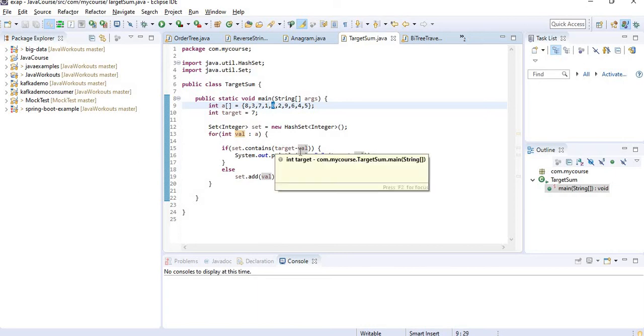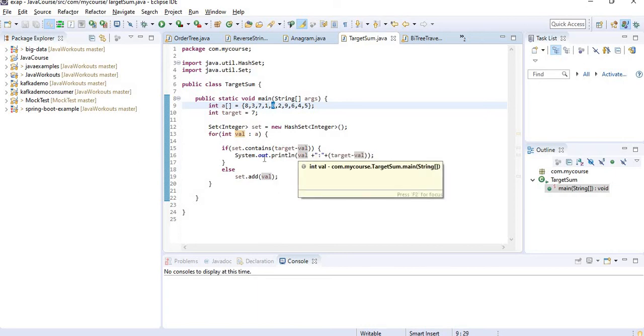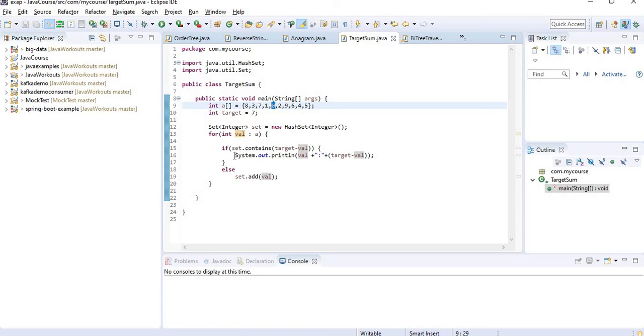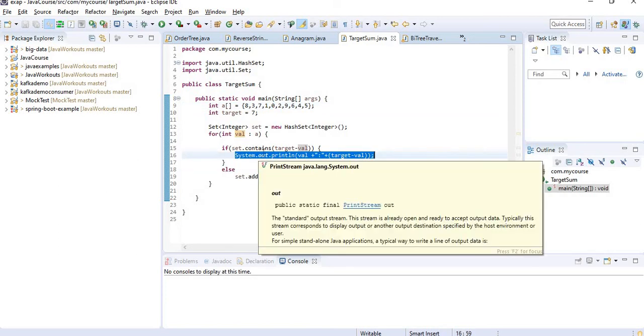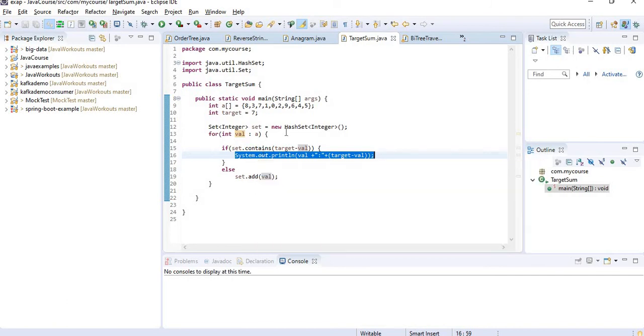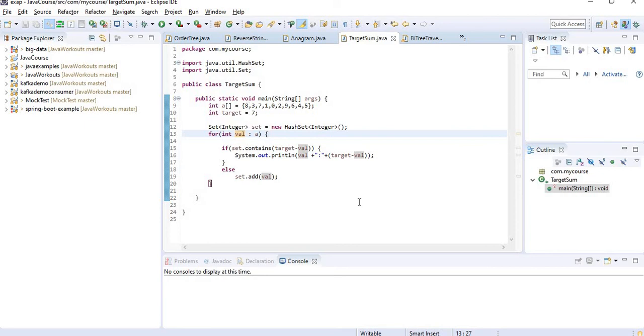7 minus 0 is 7, which is there, right? So in that case I am taking that as a pair and I am printing it here. The advantage in this approach is the runtime complexity is just O of N. I just need to go from the first to last, that's all.